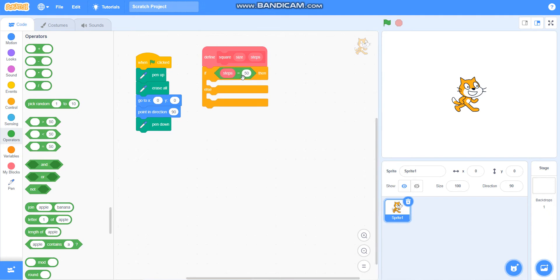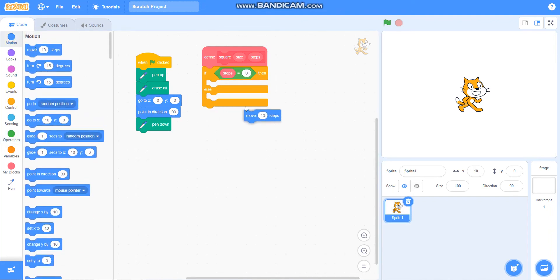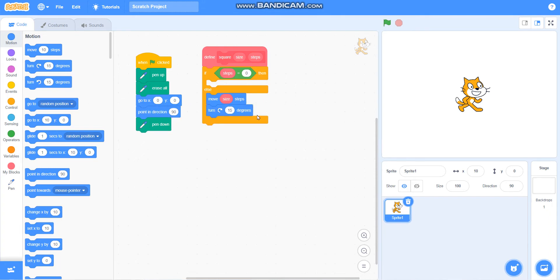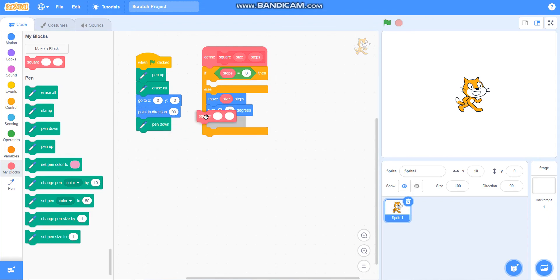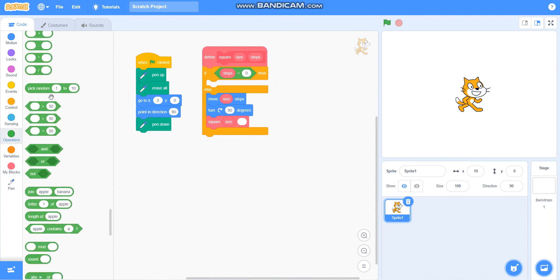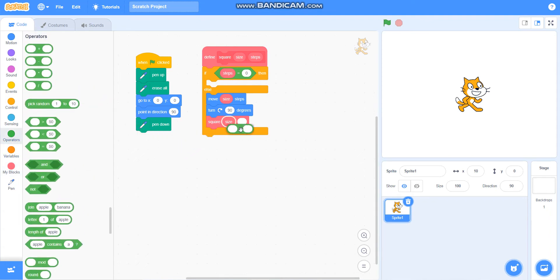I will take steps equals zero. If steps equals zero, then do nothing. Else, I will take move size steps, then turn 90 degrees, and then I will take this square block that I made. I will keep the size as it is and take steps as steps minus one, using the minus operator.